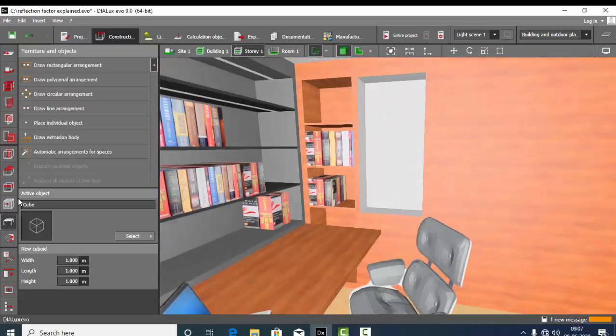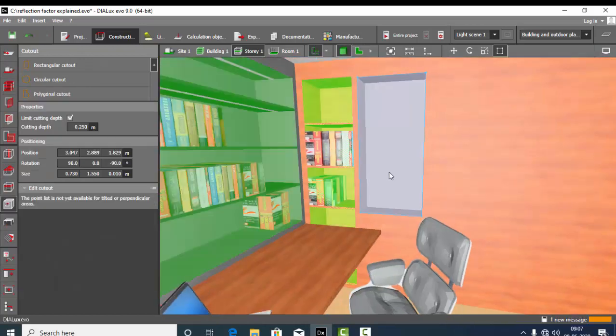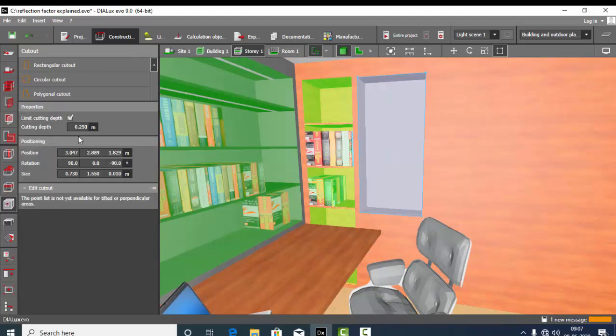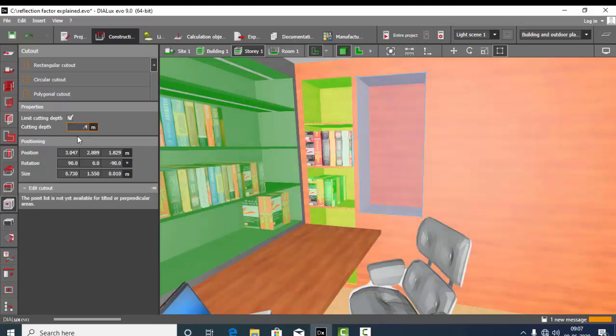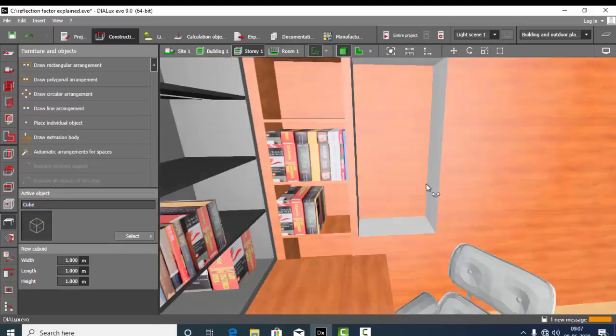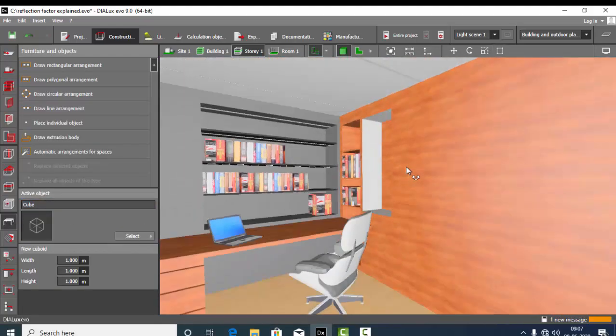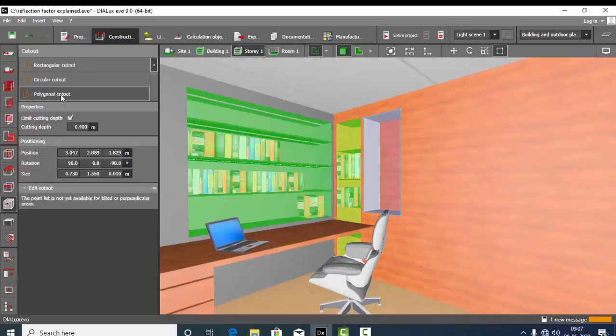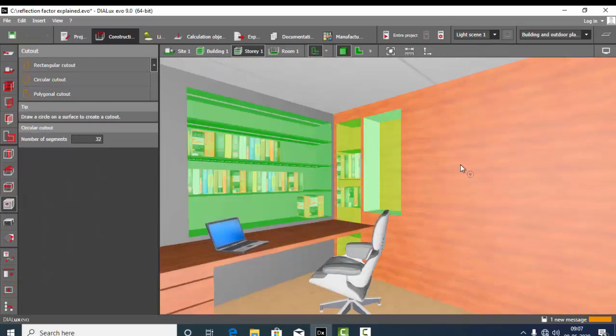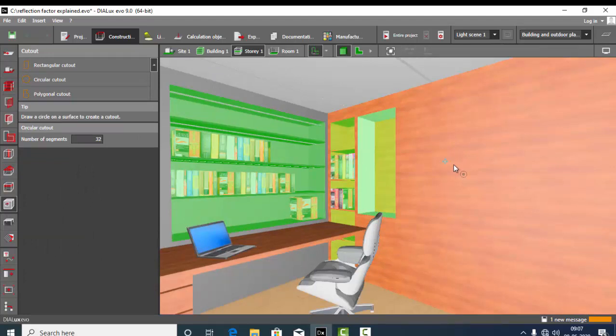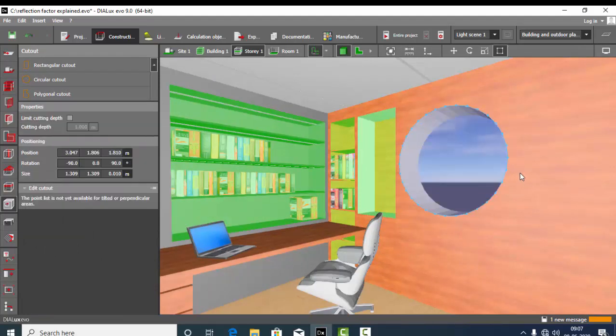If you want to increase the depth, click here, select this, and you can increase this point. Let me keep only 0.4. Yeah, you can do the same for circular cutout like this. Limit cutting depth and 0.4.